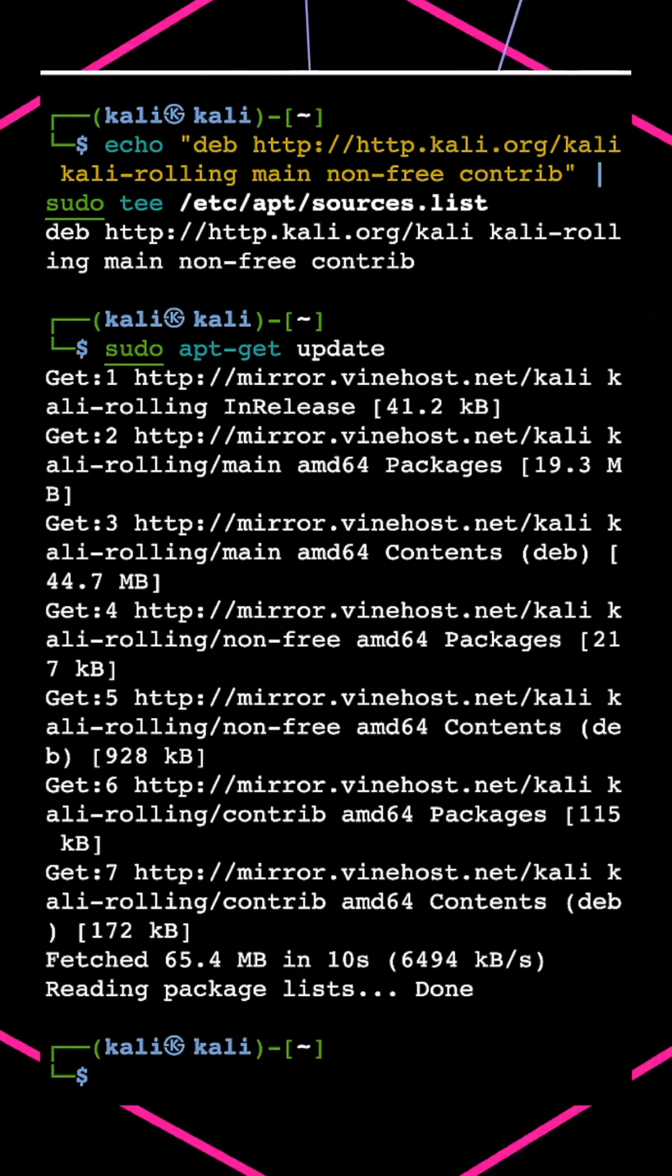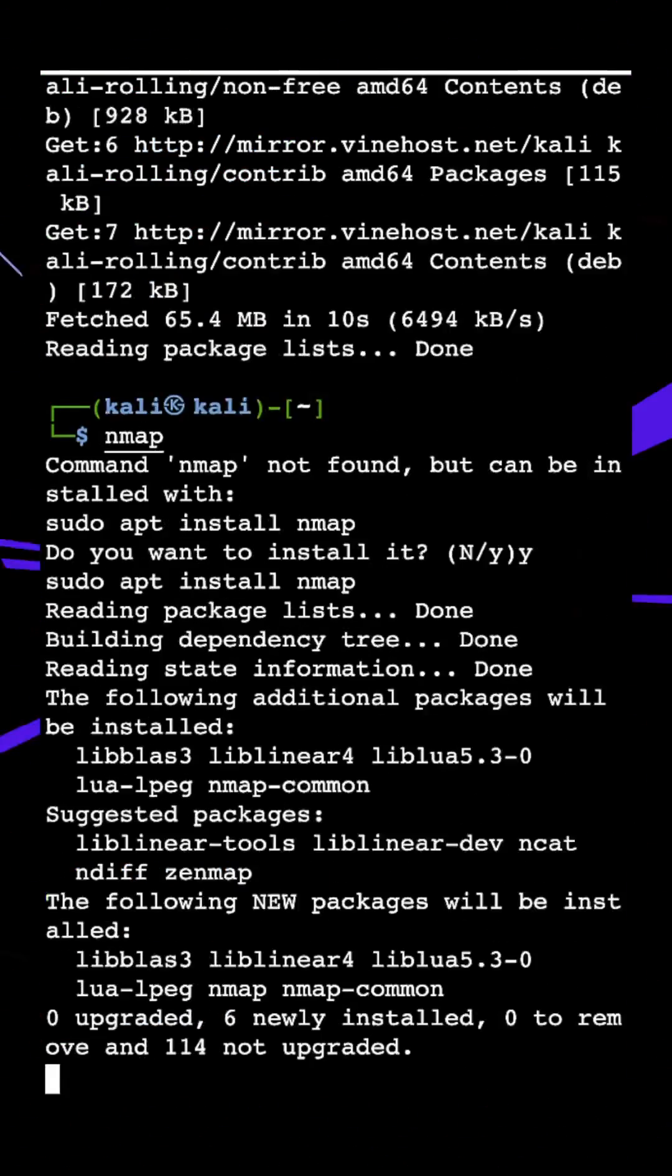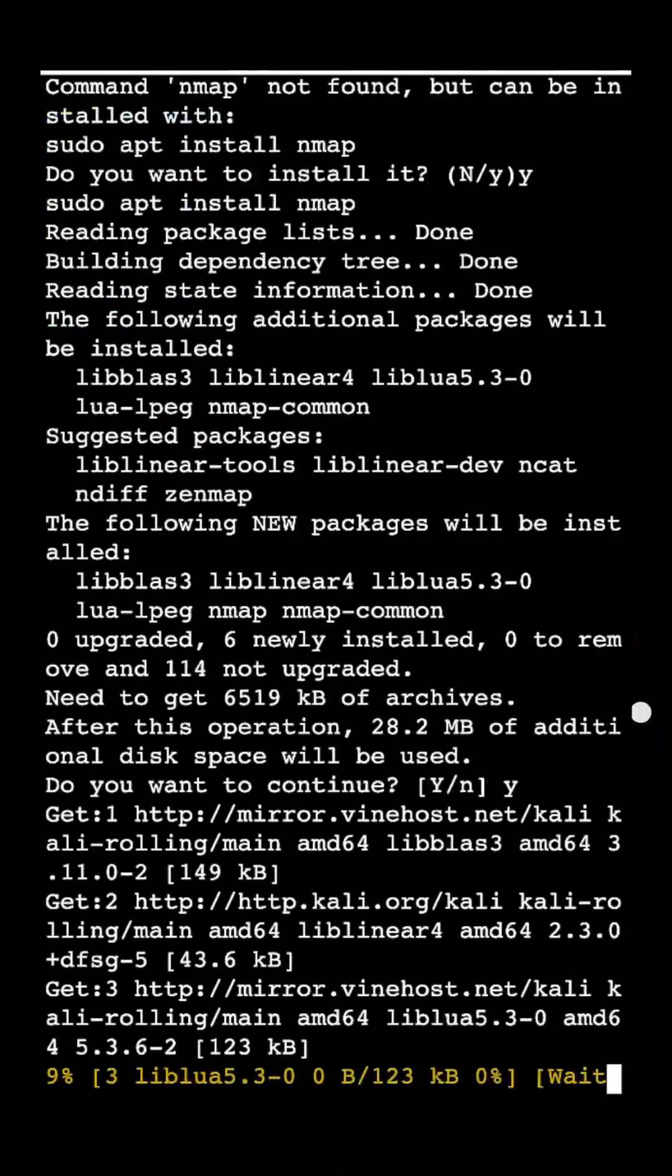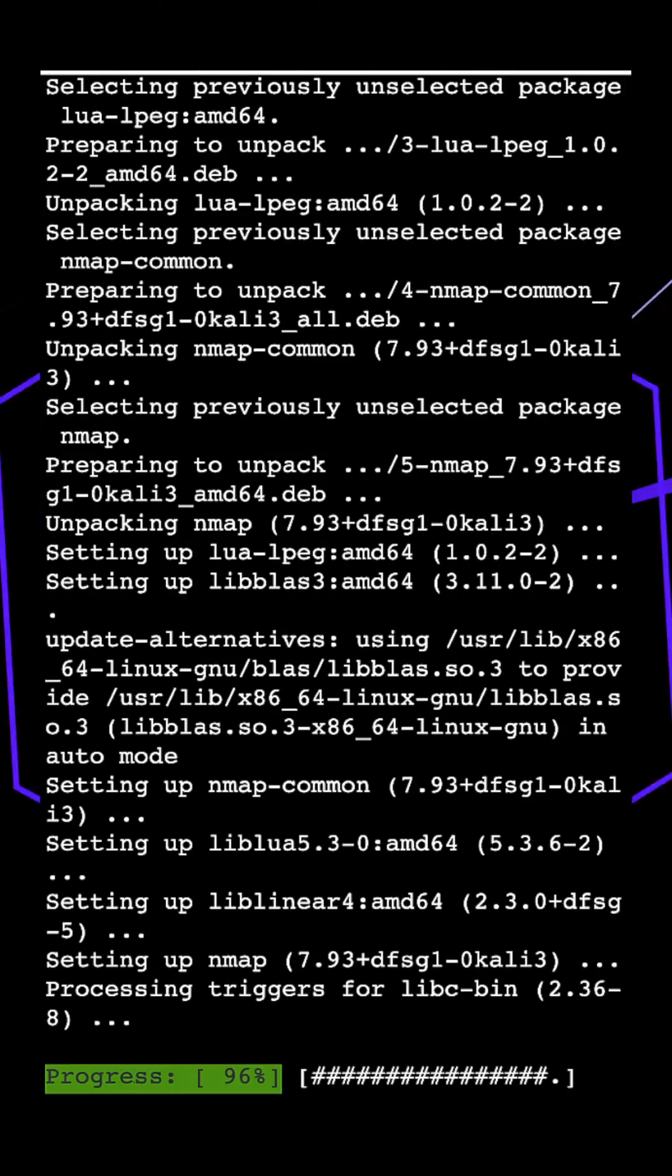Let's try nmap command. Type Y to install it. Now we are installing all packages. And done.